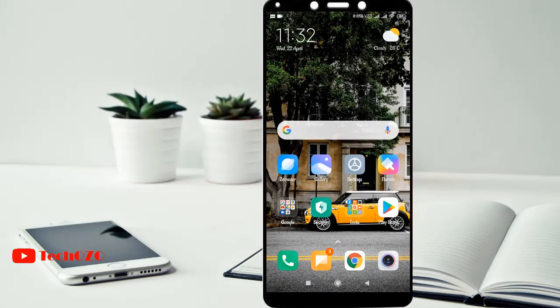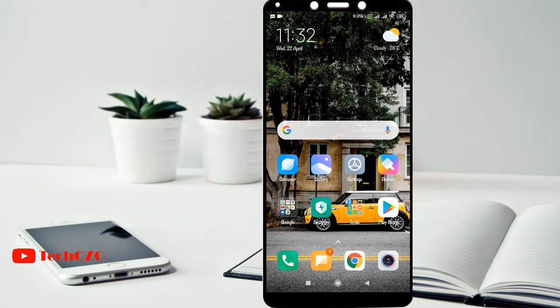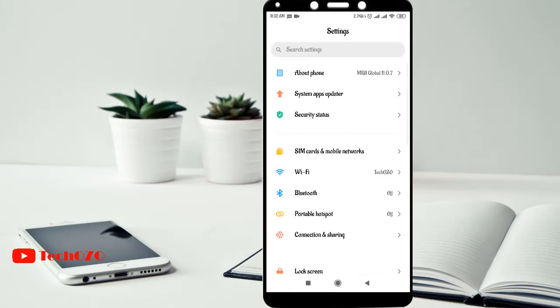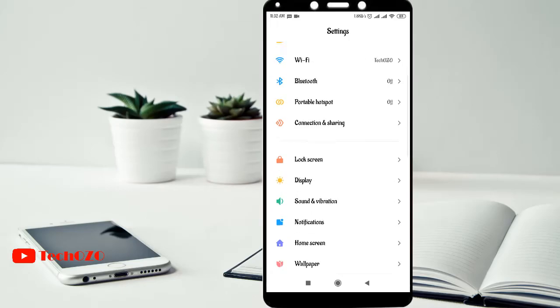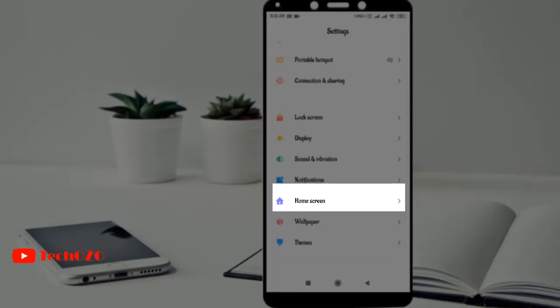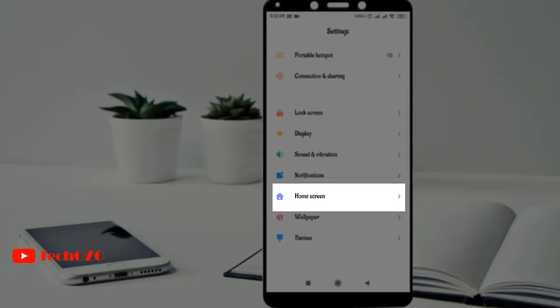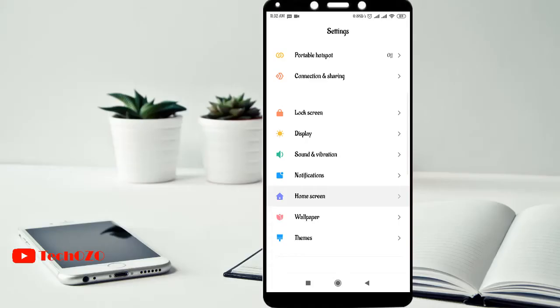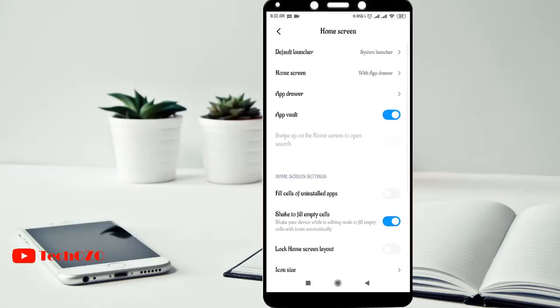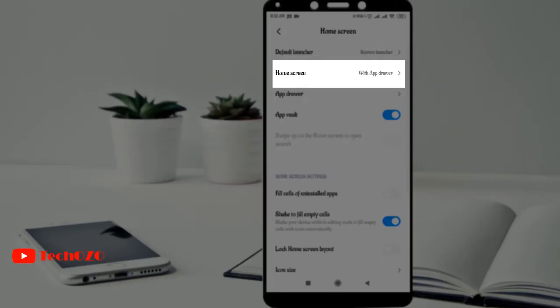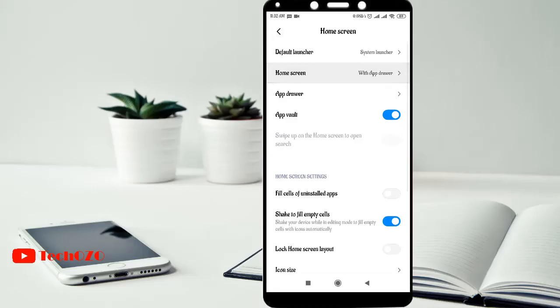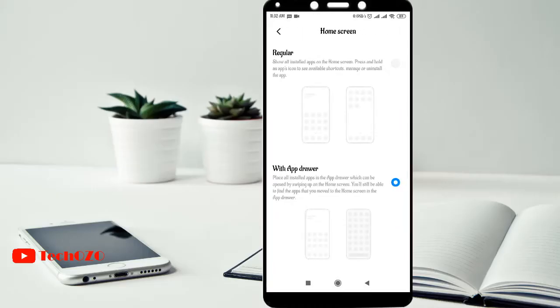It's very simple to set up or change your home screen. Just follow the steps with me. Tap on settings, scroll to home screen and you will find another home screen option. Tap here to change the home screen style.